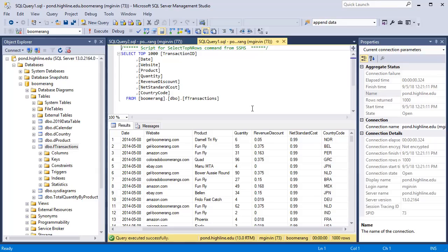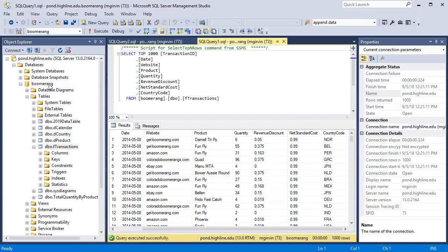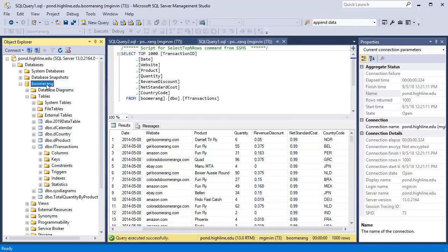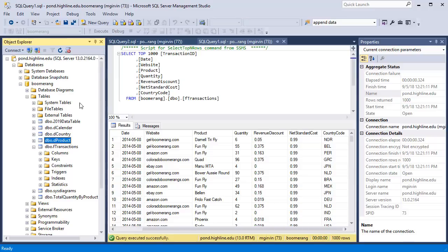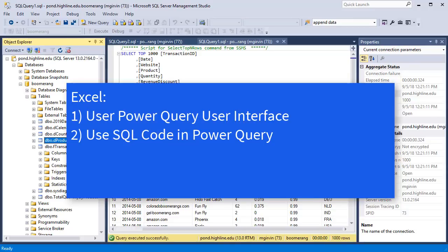To take a brief look at an SQL database, I'm using Microsoft's program SSMS to look into this database. The name of the database we're going to connect to, which is an online SQL database, is Boomerang. For this video, we're going to pull the tables F transaction and D product. Later in this class, we'll pull more tables and create a full data model. For this video, we're going to make two transformations in Excel, one using Power Query user interface, the other using SQL.